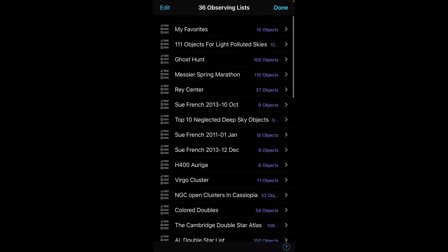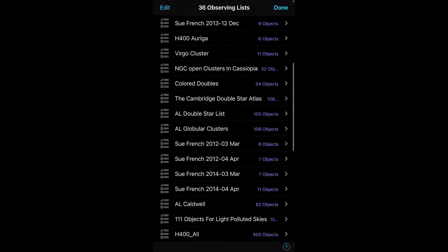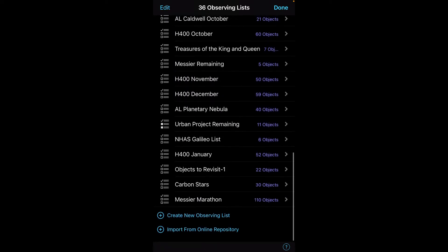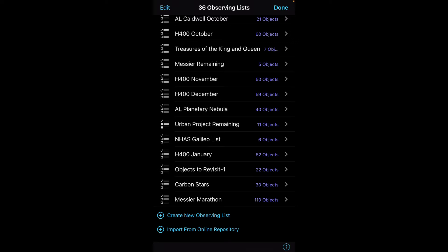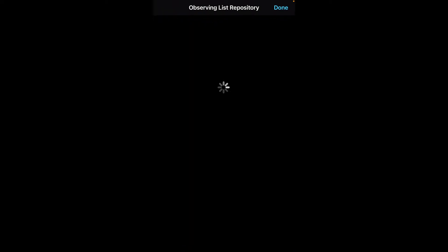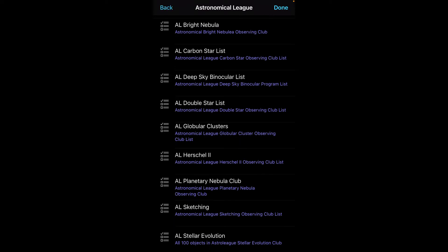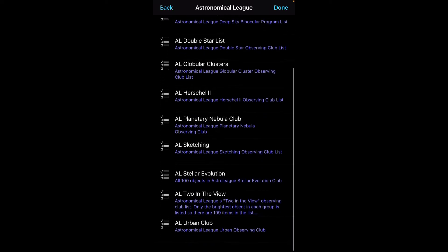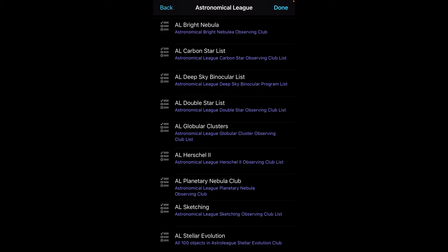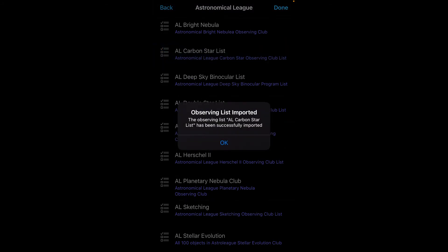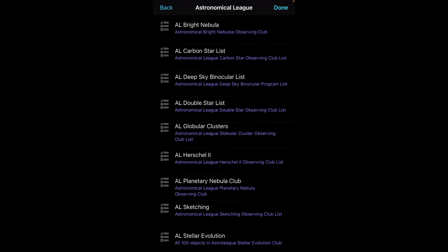Now, obviously for me, I have lots of observing lists that I've created over a period of time. One of the easy ways to get started is they provide a lot of capabilities online. Click on Import from Online Repository, and that will bring up a list they have provided. I'm going to click on Astronomical League — since a lot of us are working on AL projects, you can see all the lists are there. I'll click on the Carbon Star list, and you can see it's imported that into my observing list.